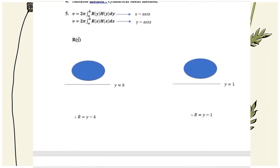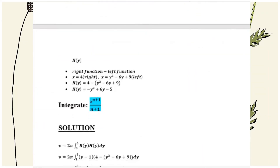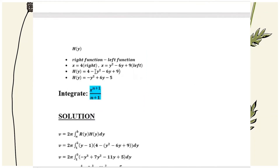r equals y minus 1. To find h(y), we take the right function minus the left function. The right function is x equals 4 and the left function is x equals y squared minus 6y plus 9. So h(y) equals negative y squared plus 6y minus 5.